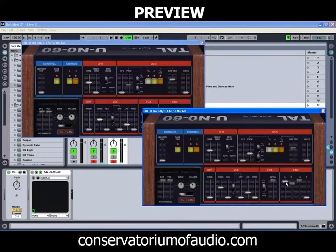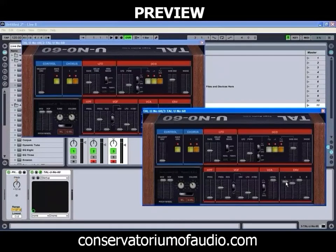Just bringing our sustain all the way up so you can hear this a little better. As you can hear, much like what we had happening previously, it starts out just with the lower sound and then the higher sound comes in over the top.